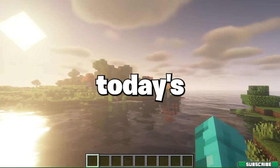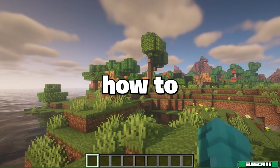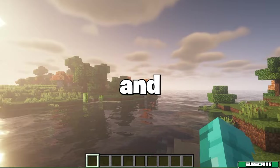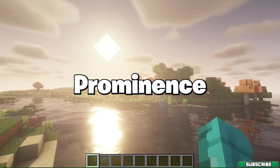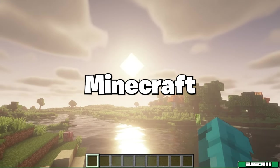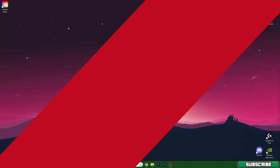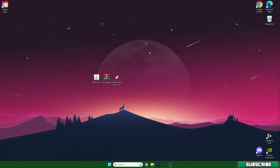Hey guys, welcome to my new video. In today's video I will show you how to download and install the Prominence modpack in Minecraft. So let's get right into that. As you can see right now I'm on my desktop.